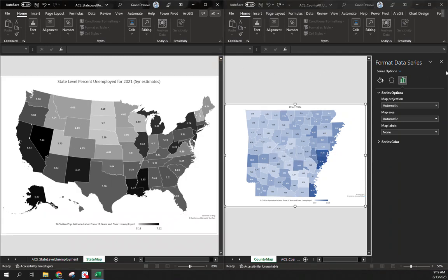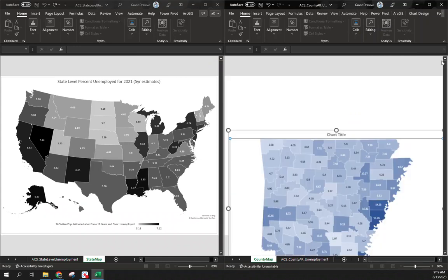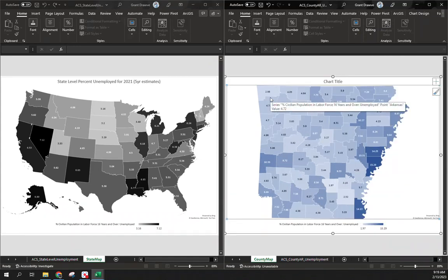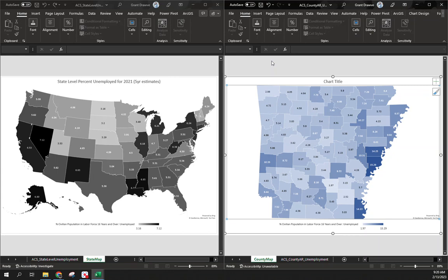Those are two easy ways to map data in Excel — at the state level and at the county level. You'll still need to add a title to the county map as well. I'll make a follow-up video using the Census data portal to grab the same data, since that's free and doesn't require Social Explorer access. If there are any questions, feel free to reach out. Until next time.